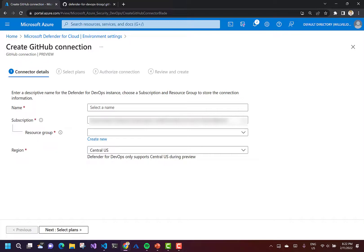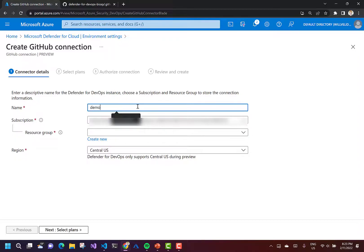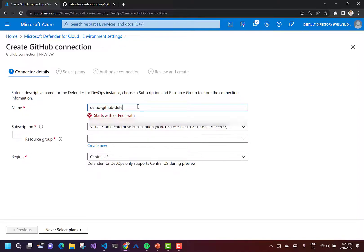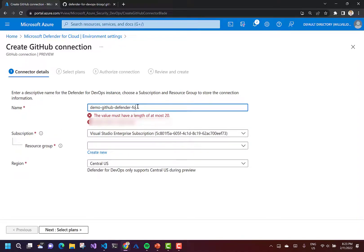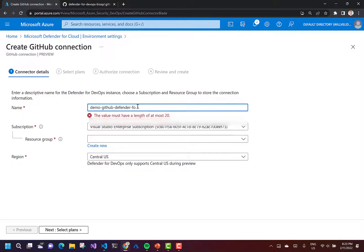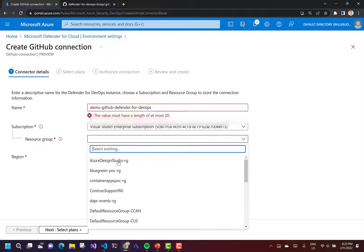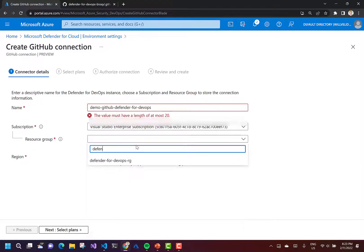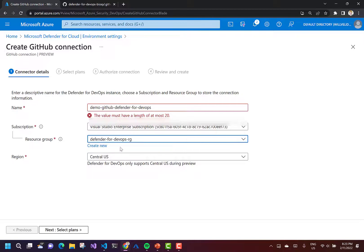This feature at time of recording is currently in preview. As far as I'm aware, there are no pricing details released yet, but during the preview it's free. I need to give it a name — I'll put it in my resource group Defender for DevOps RG. During the preview you can only deploy it to Central US, but more regions will become available once it goes GA.